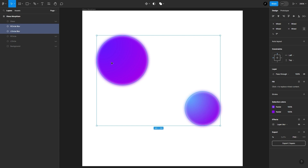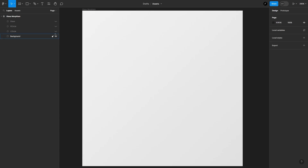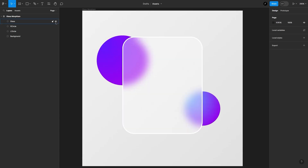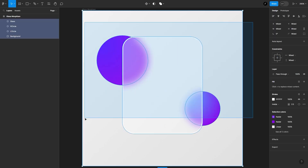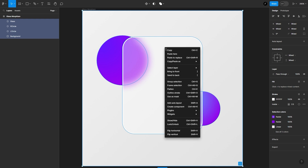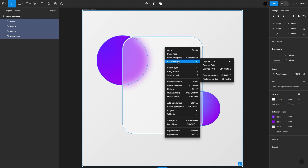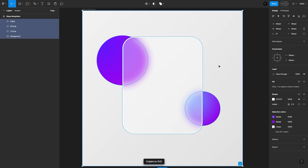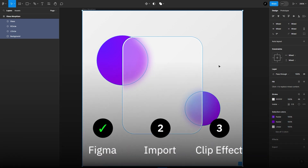Now that we have generated the blurred images of these circles, I will get rid of the duplicates and bring back all the other elements. Now let's copy the vector assets as SVG. First step done — we have prepared and exported the assets.